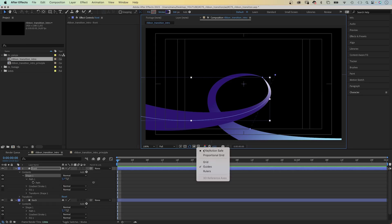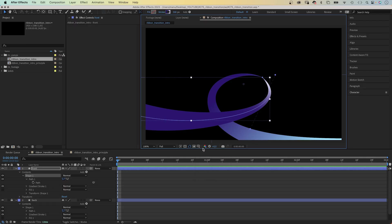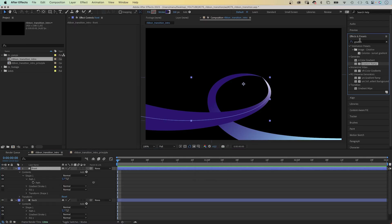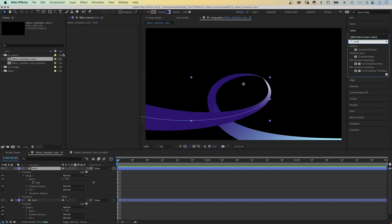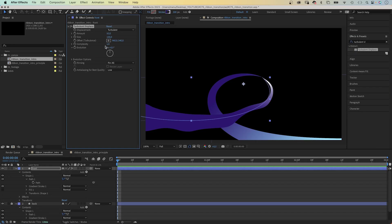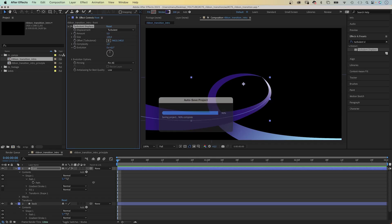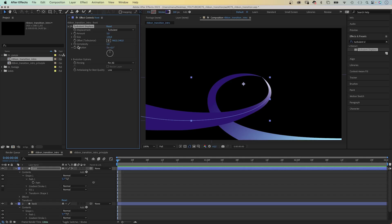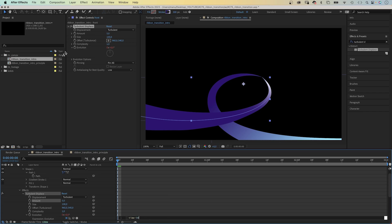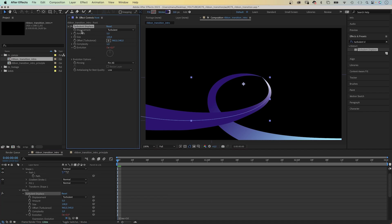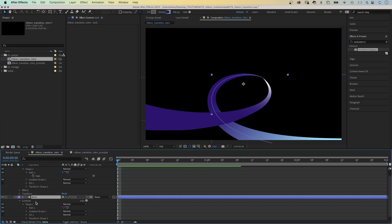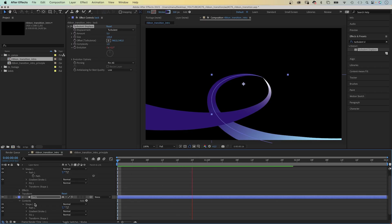To slightly distort our perfectly curved ribbon again, we add an effect to the front shape: turbulent displace. We use the effects and presets window to search for it and add it. We set the amount to 5, the size is 100, complexity 1. Then we animate the evolution with an expression. We add time asterisk 50. Next we copy the effect and paste it to the back layer. The time expression creates a very subtle, continuous animation.